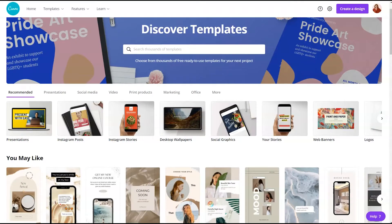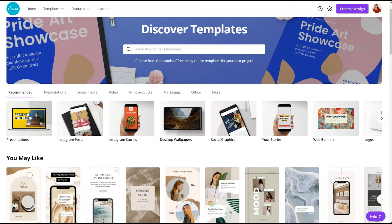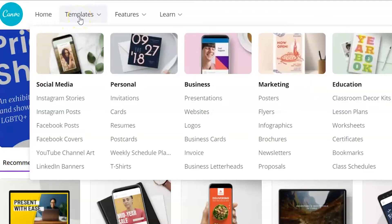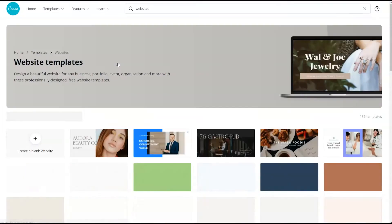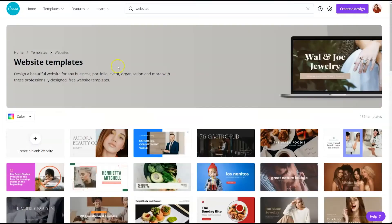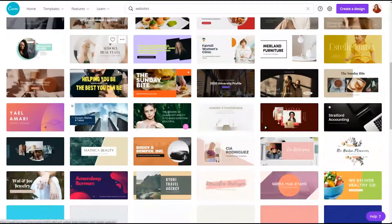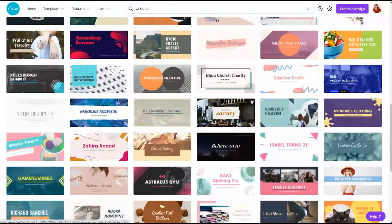To get started creating a website using your free Canva account, you can go to templates, go to the business section and click on websites. This is going to pull up multiple different website templates.